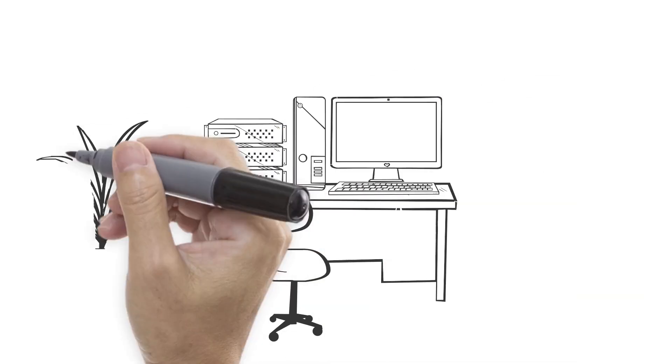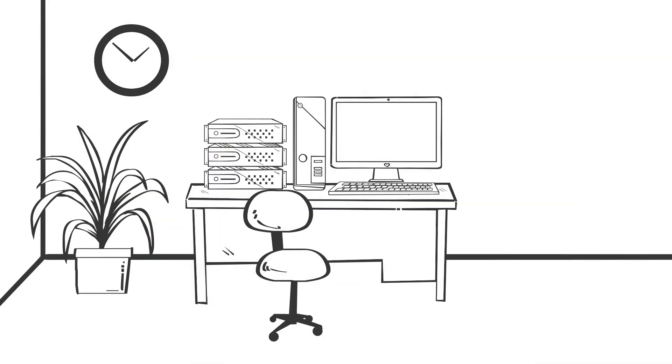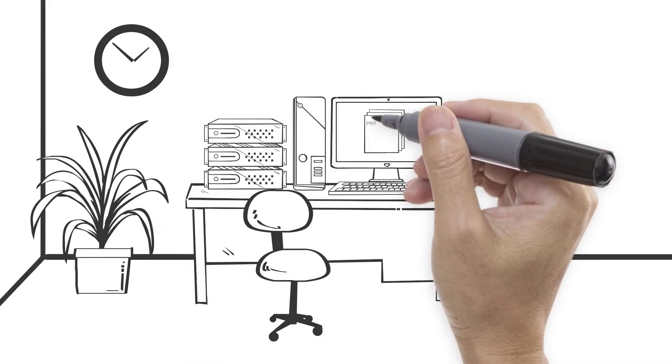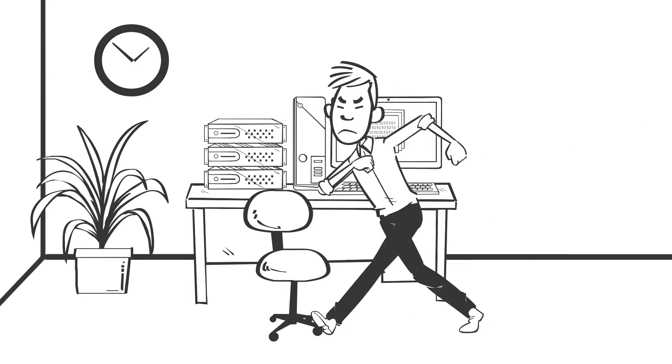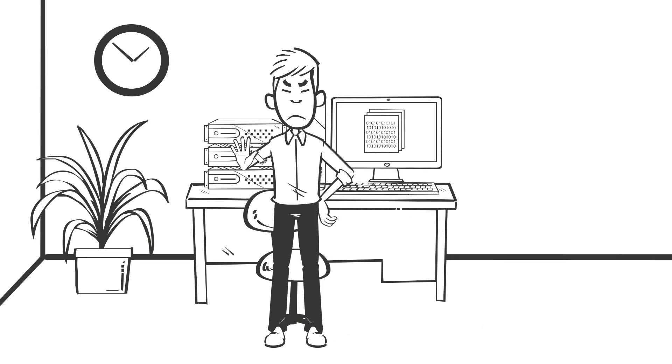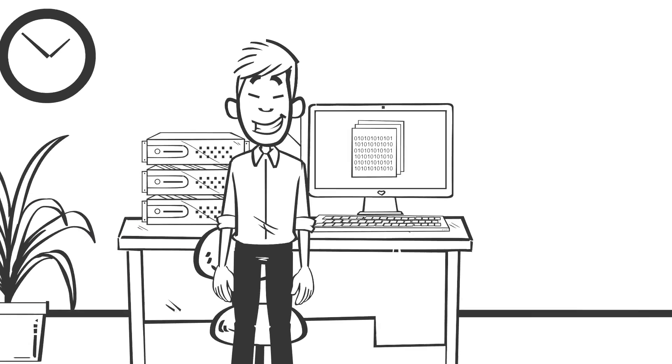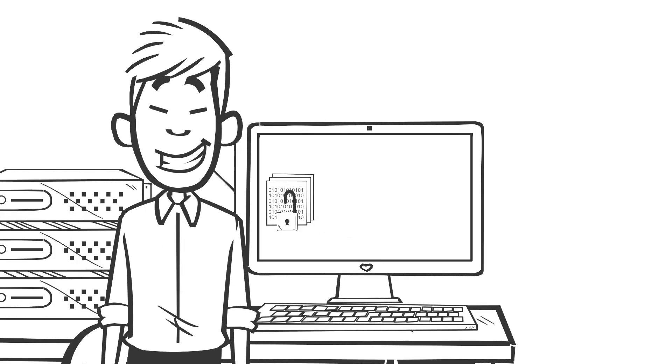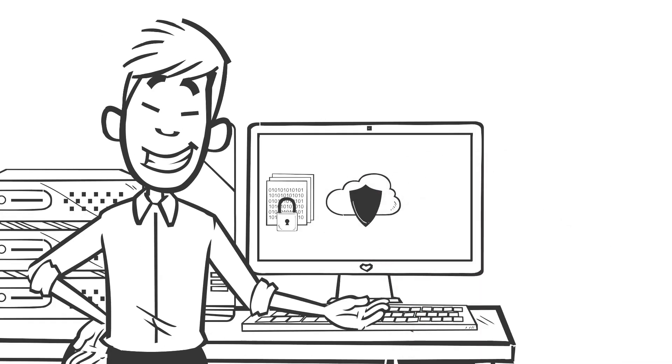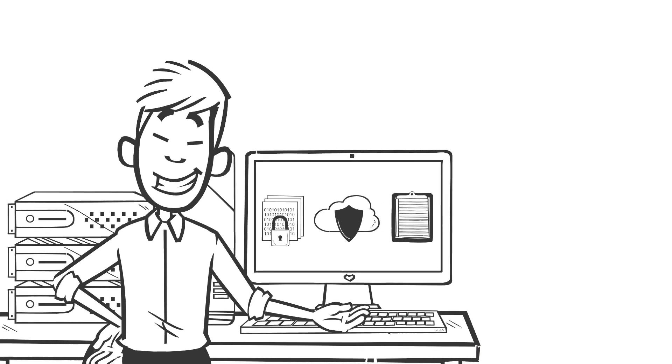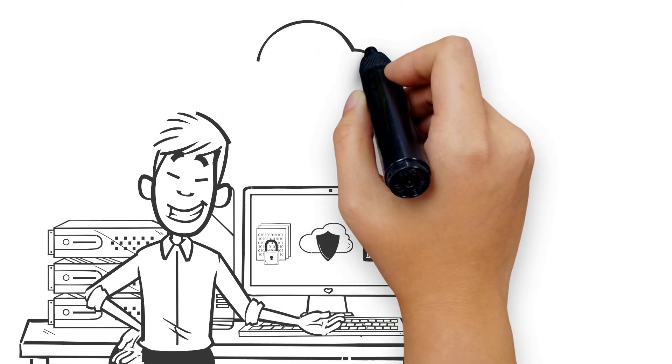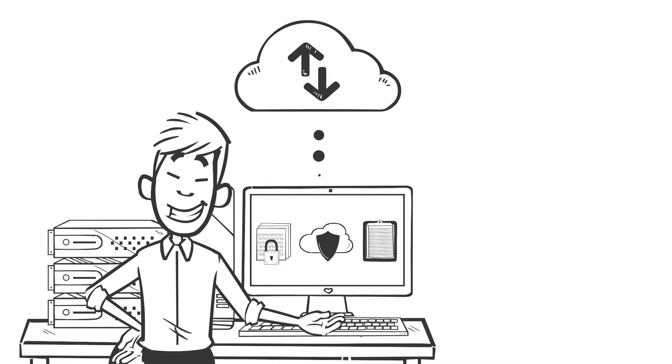If you own a business, chances are you have invaluable and confidential data, and you probably want to keep it that way. Thanks to encryption, cloud protection, and updated policies, you can ensure your data stays in the right hands, or cloud.